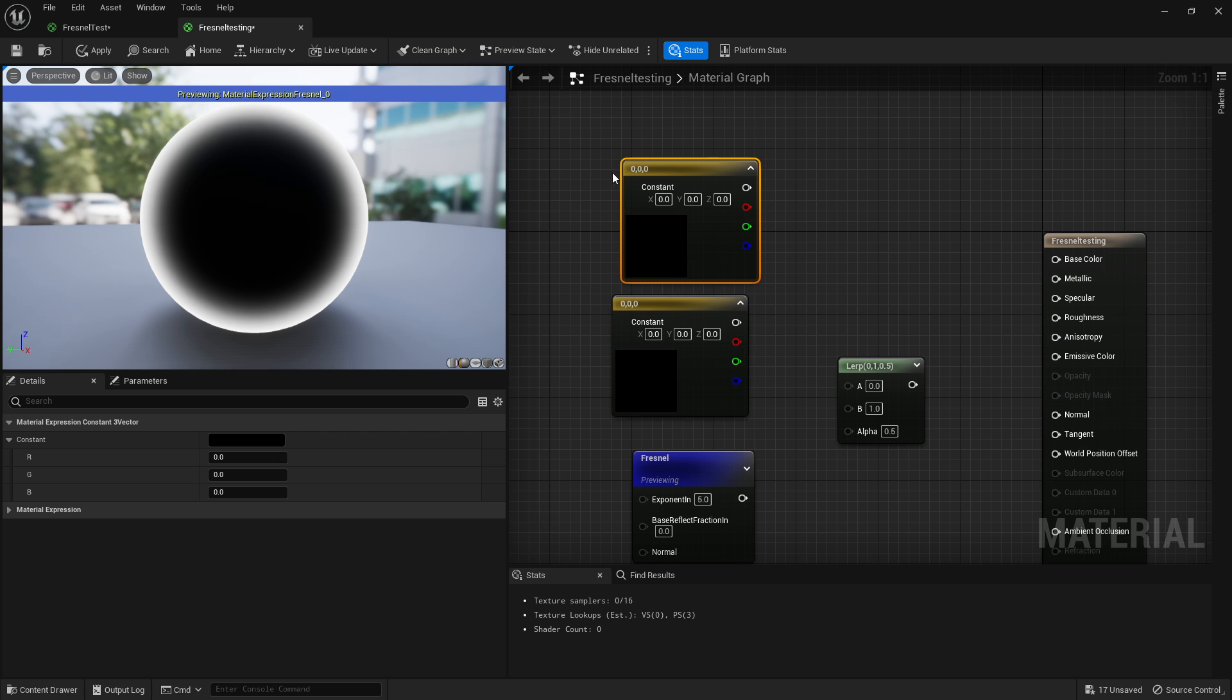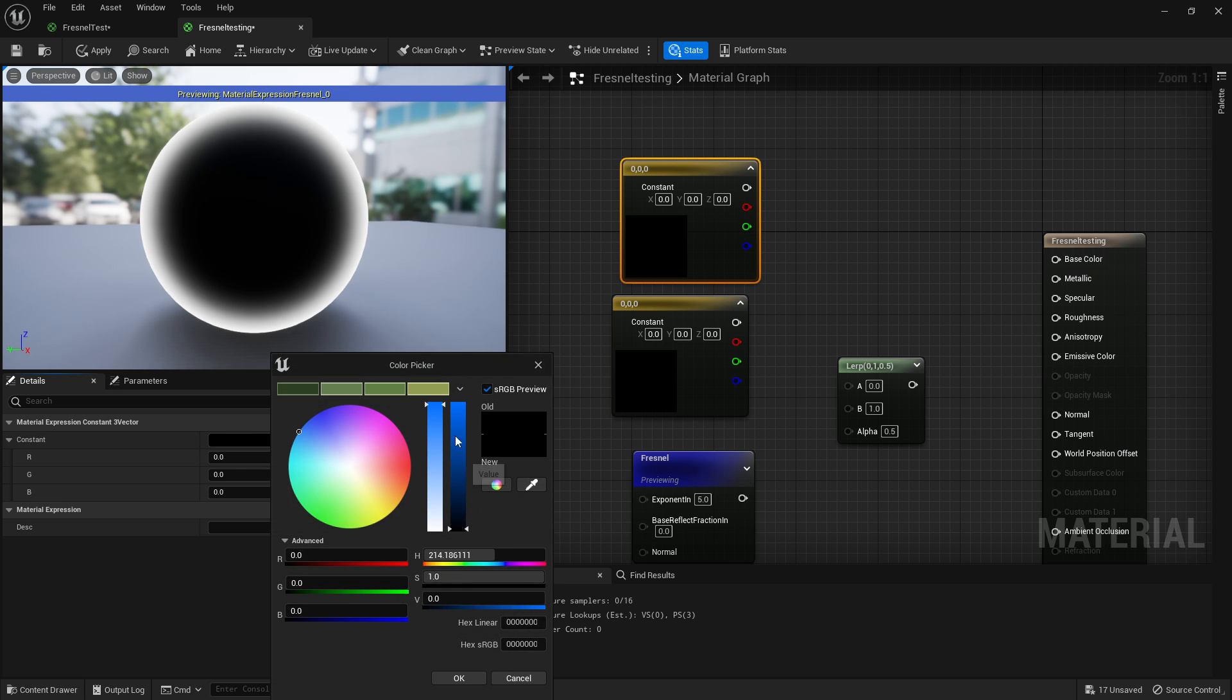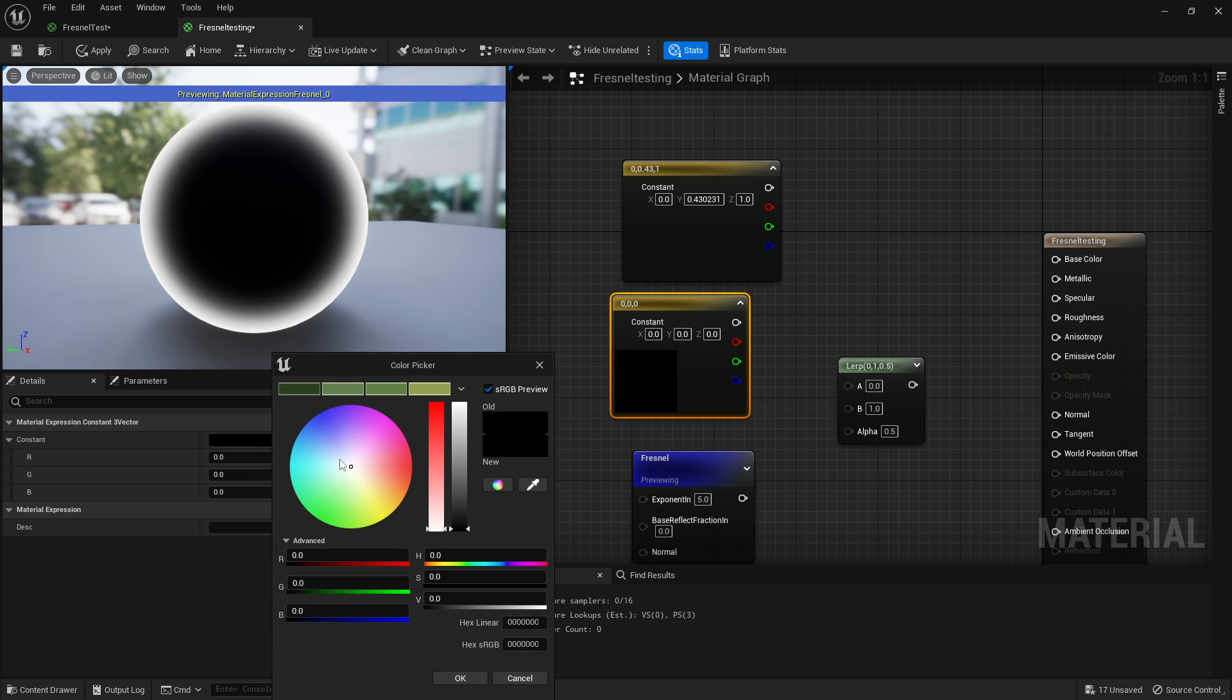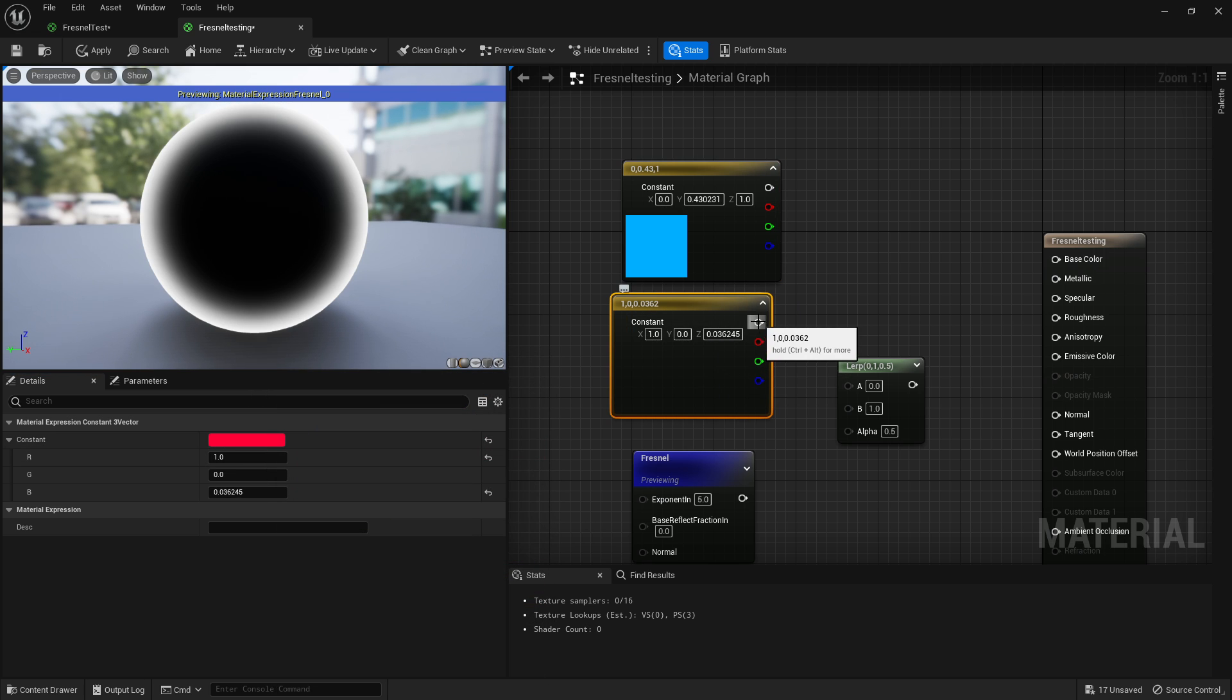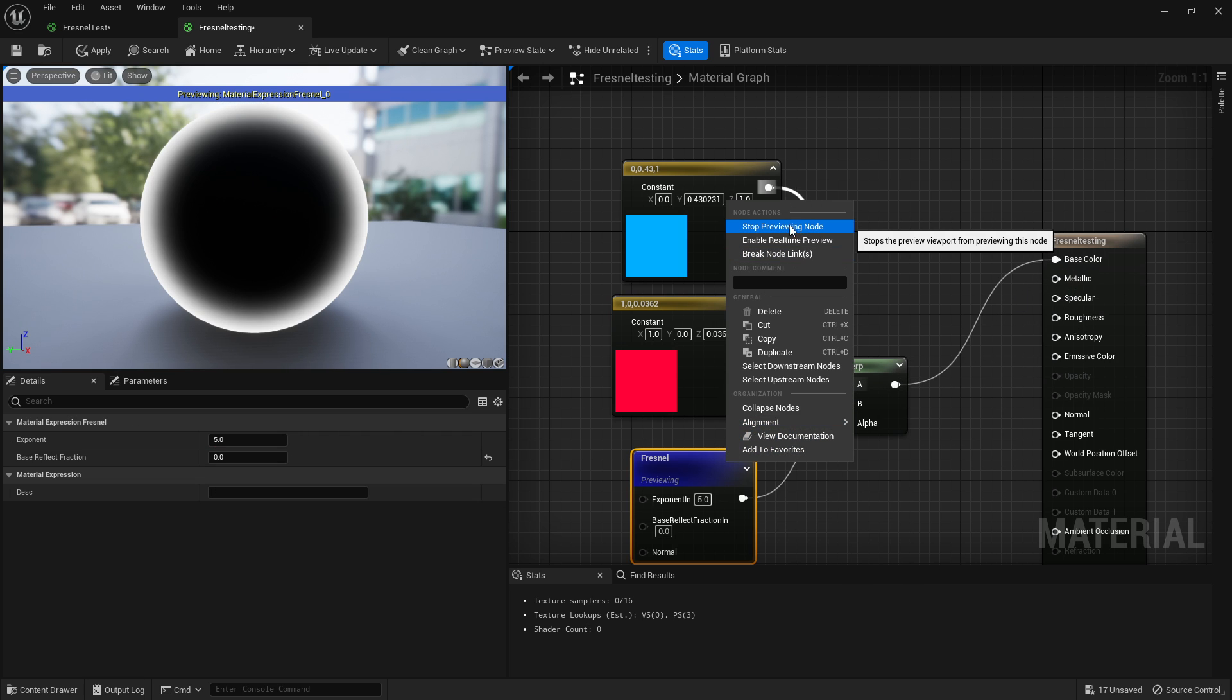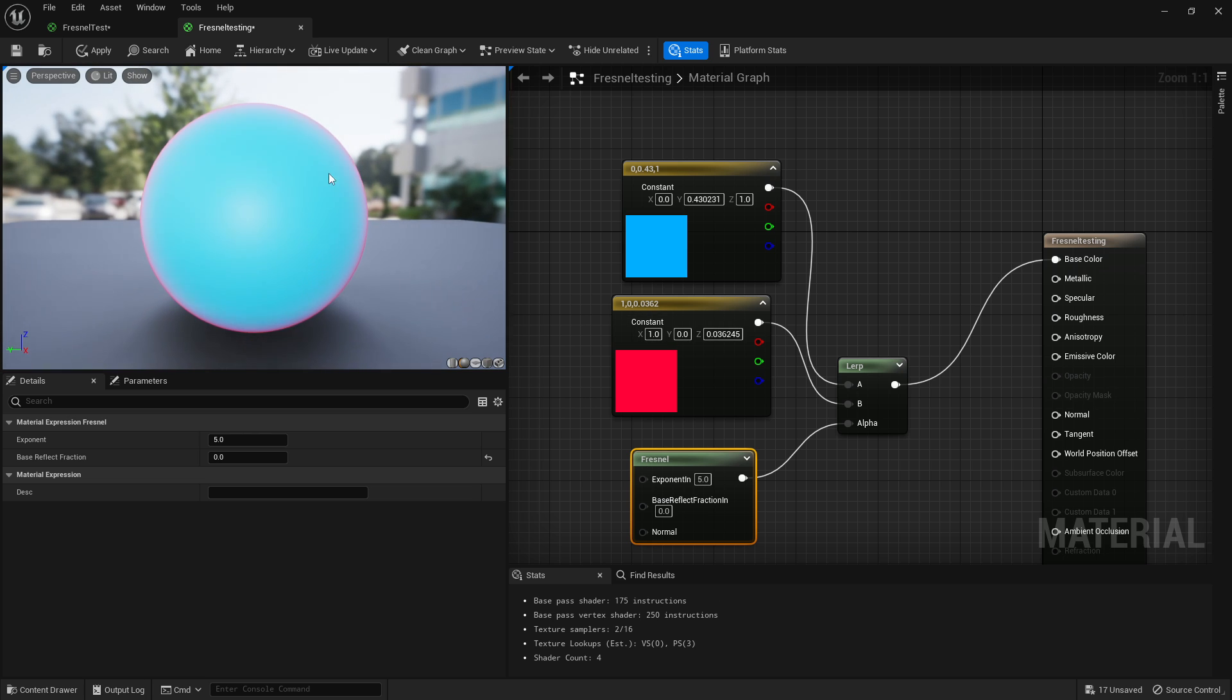Hold 3 and left click, you get your constant. We're going to change this one to blue, change this one to red. Plug one into B, one into A, one into alpha, and plug that straight in. Right click and start previewing. You should be able to see an object with red on the outside and blue in the middle. As you change these, you can adjust how strong that's going to be.